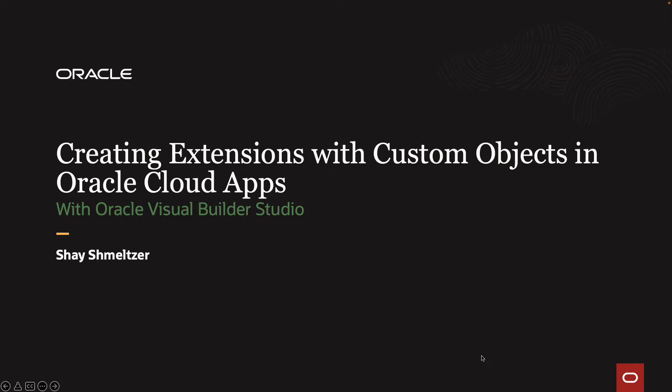Welcome to creating extensions with custom objects in Oracle Cloud Application, leveraging Oracle Visual Builder Studio. My name is Shai Schmelzer.